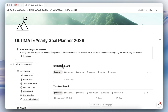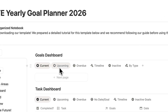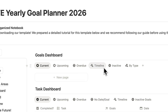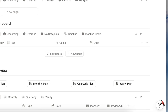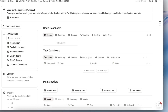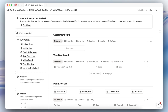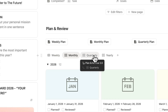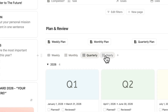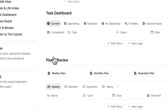Now if we go back to the top, you'll see your goals dashboard showing your current goals, upcoming goals, overdue goals, timeline, inactive, and by type. And then we have the task dashboard showing today's tasks, upcoming overdue, no date or goal, timeline, and inactive goals. And then you'll see your planning and review section — that's weekly, monthly, quarterly, and yearly planning and review.